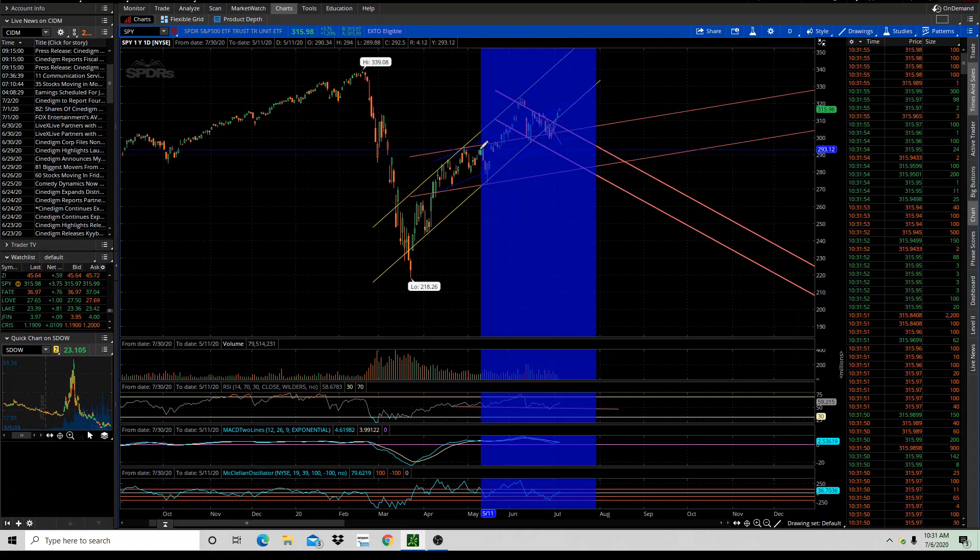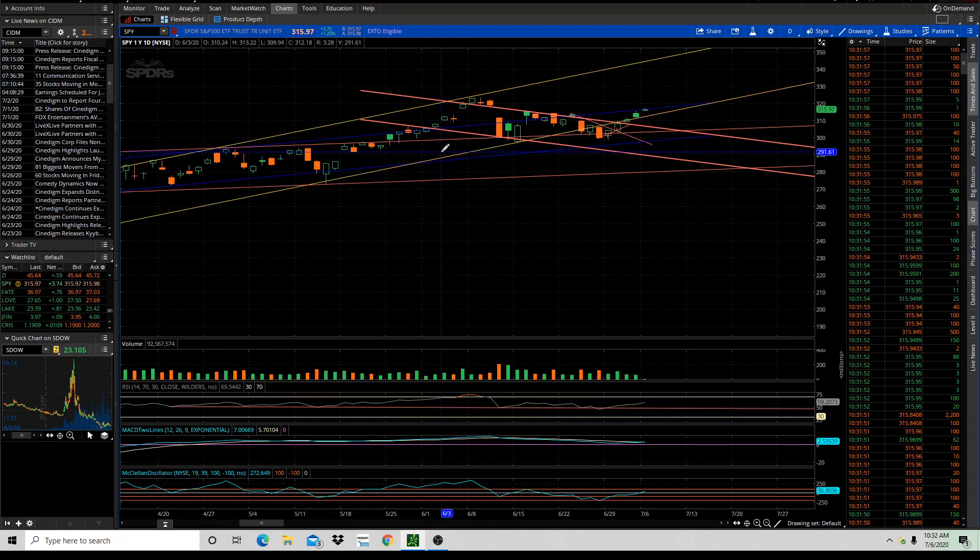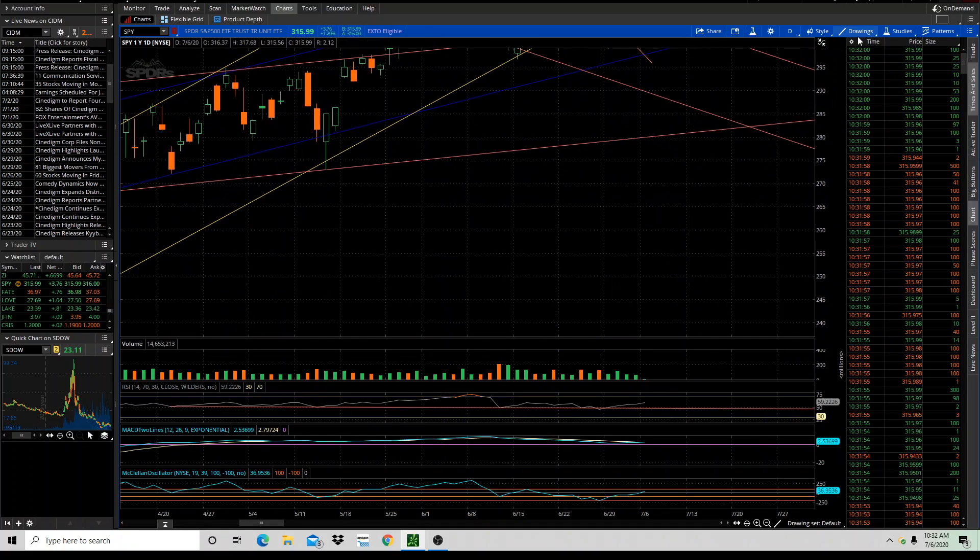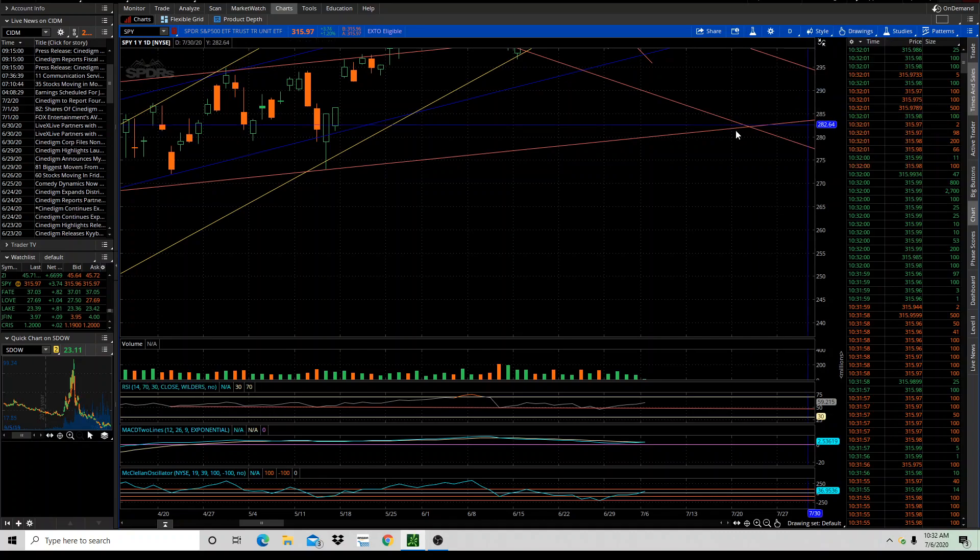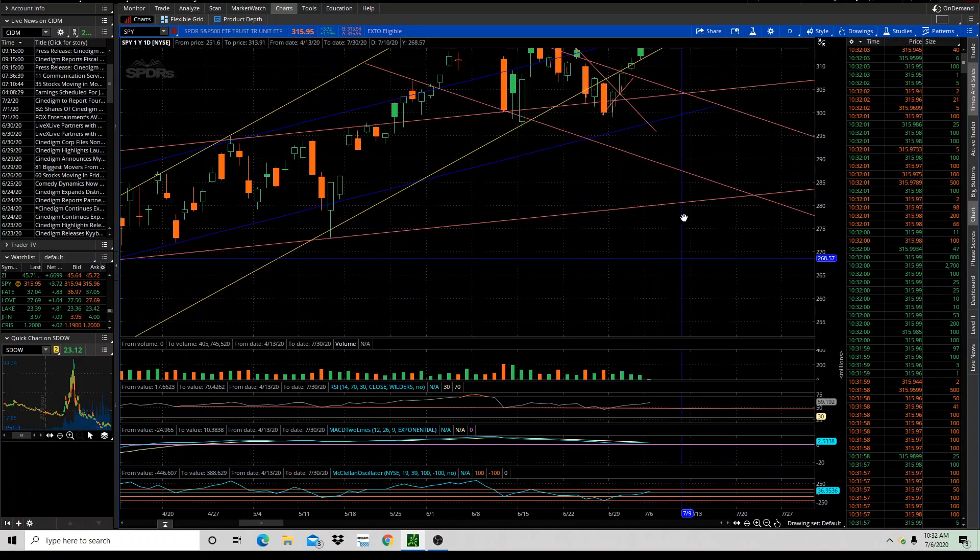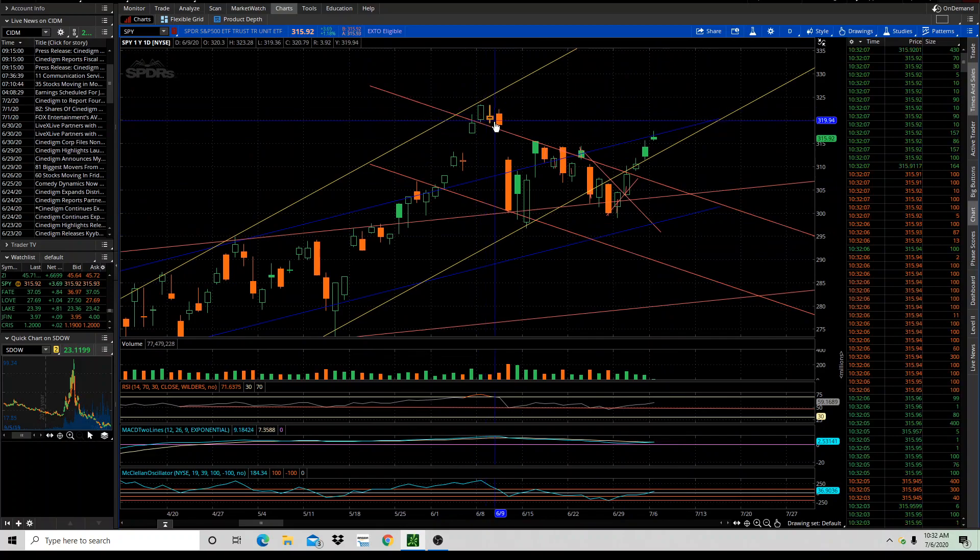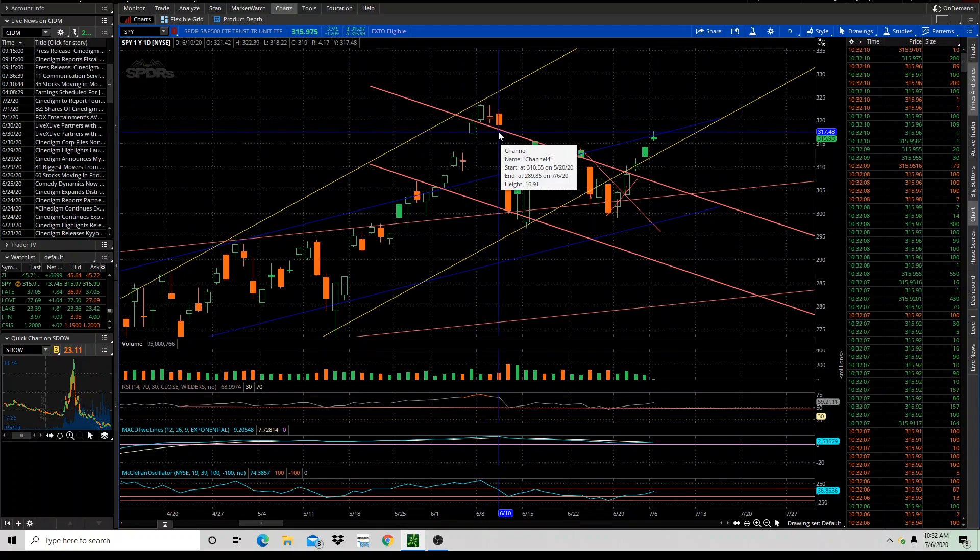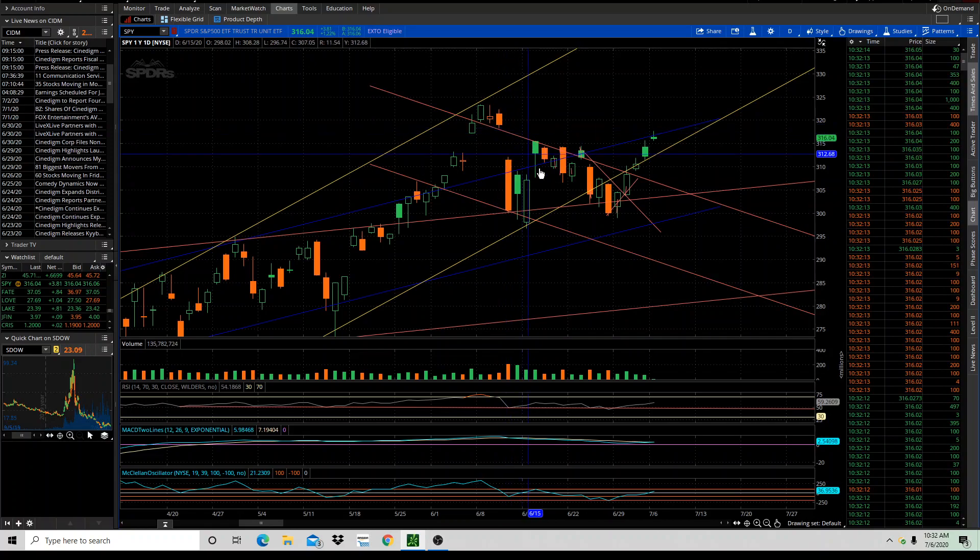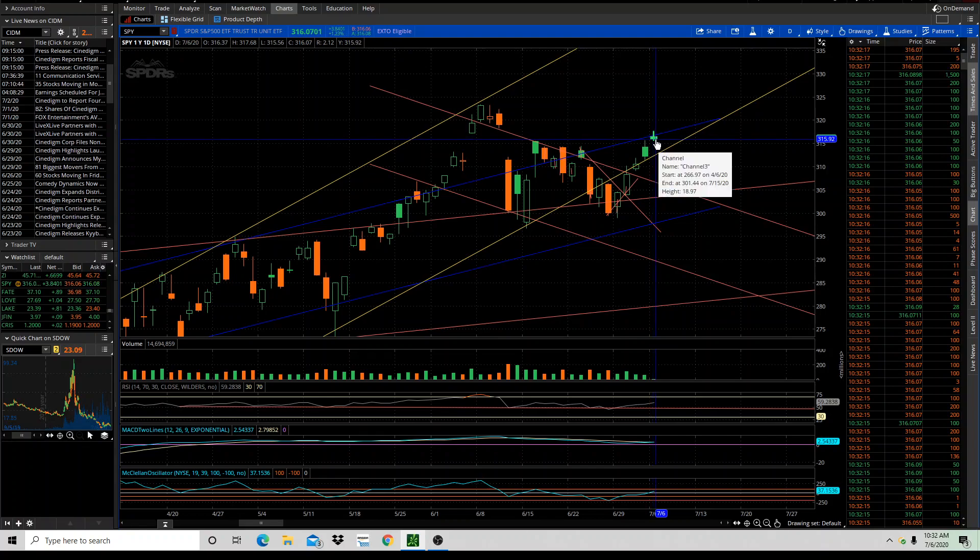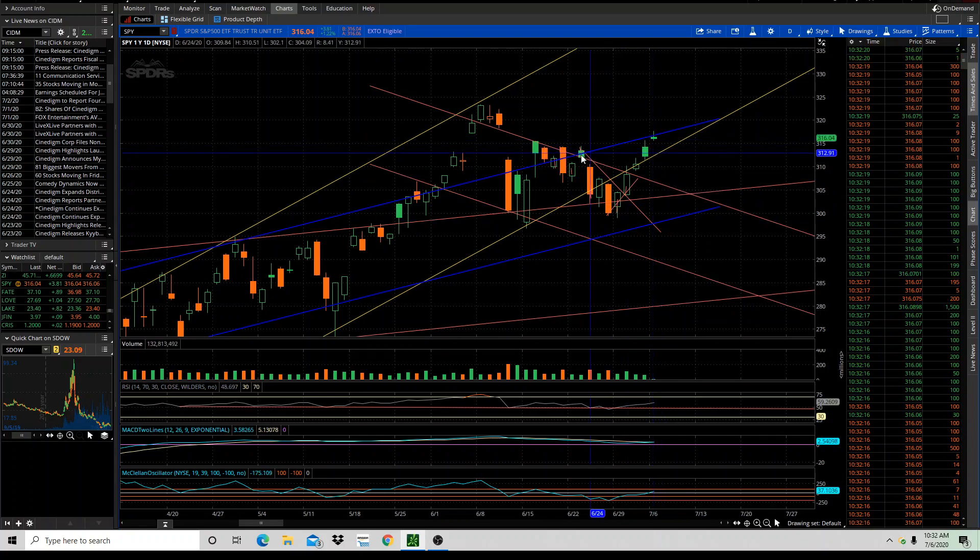But if we kind of zoom in on the, and I'm going to pull this back a little bit, but if you zoom in on the reversal, the island reversal here that we had on the gap that we're trying to fill, and we got a little bit of a fill, and then we got some rejection, so the market's going to need more time to push higher, in my opinion. But you can see how we're below the blue channel trend line that we draw.